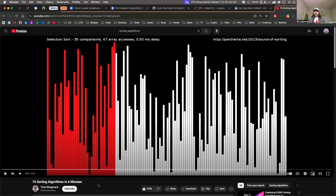You generally don't have to do sorting on your own because it's been done before — you don't have to reinvent the wheel. But sorting algorithms are a very common topic. There's this fun video here that's visualizing different sorting algorithms. It's just a visual of it, which I think is kind of fun, so I'll play it for just a sec.